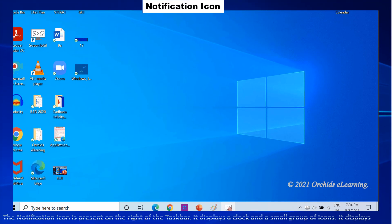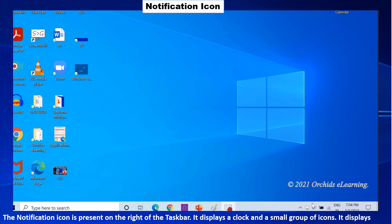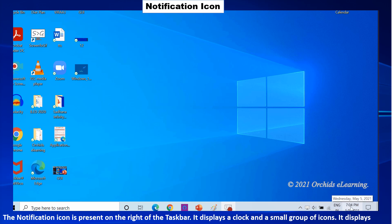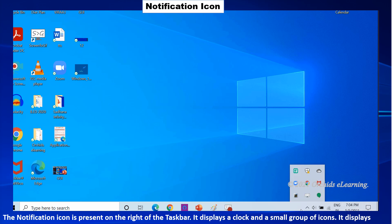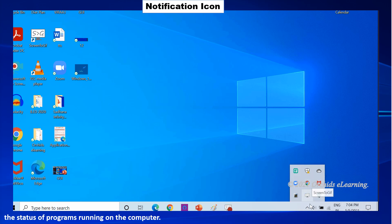The notification icon is present on the right of the taskbar. It displays a clock and a small group of icons. It displays the status of programs running on the computer.